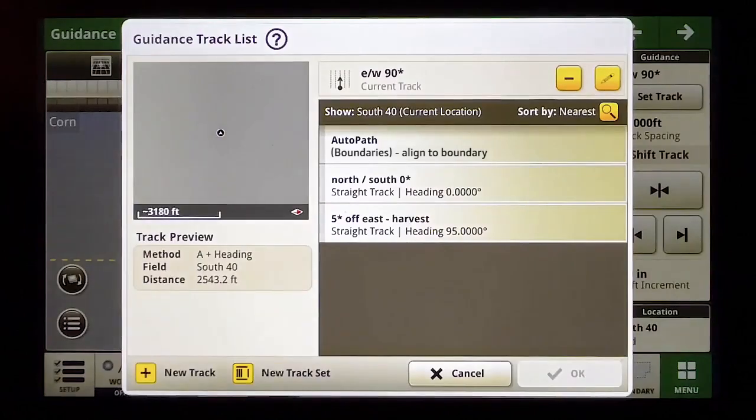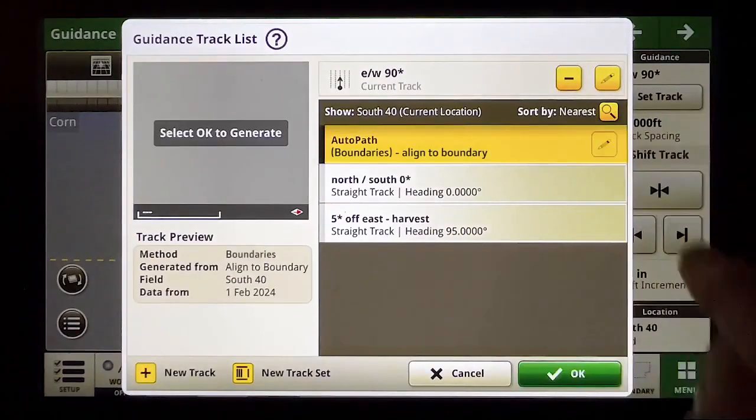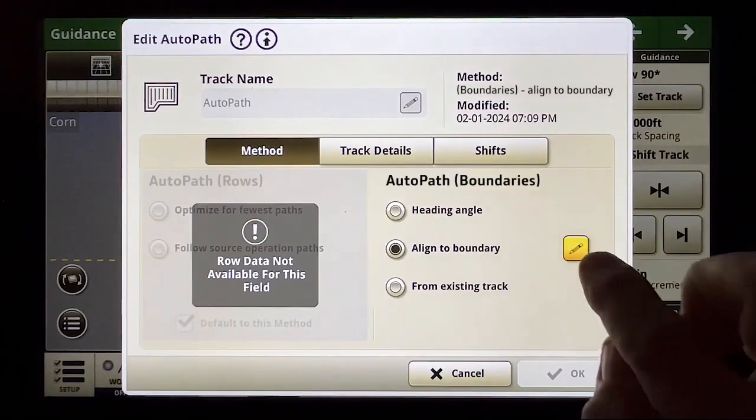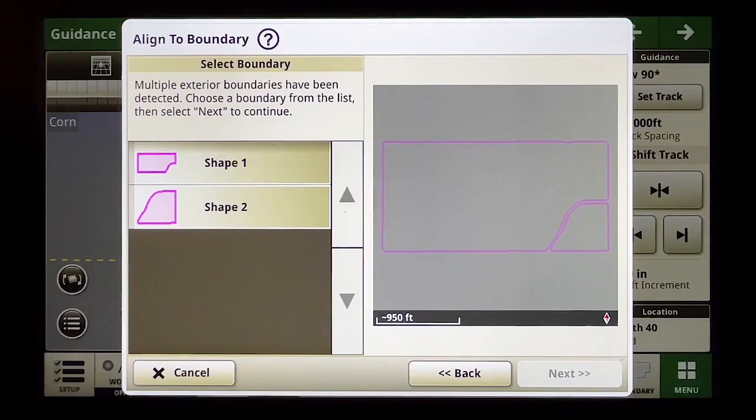I'm going to go into my AutoPath setup and choose the Align the Boundary feature. Align the Boundary lets you choose a certain side of the field that you want to align to.